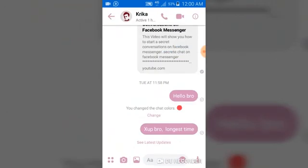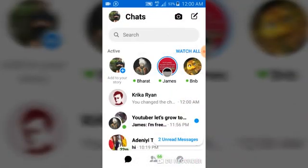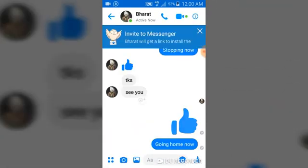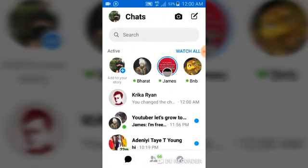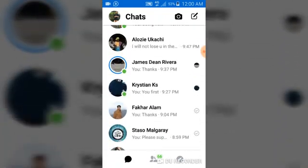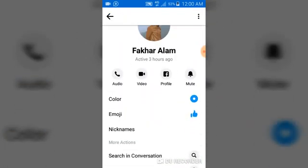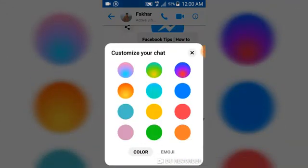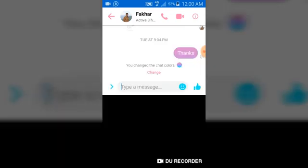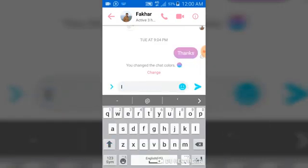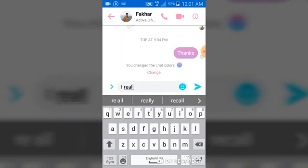Note that if you change this chat color, it doesn't mean you change it for all users — you are only changing it for that particular user. Every other person has a different color chat. So if you change this person's chat color, that doesn't mean you are changing your entire chat color to something different.